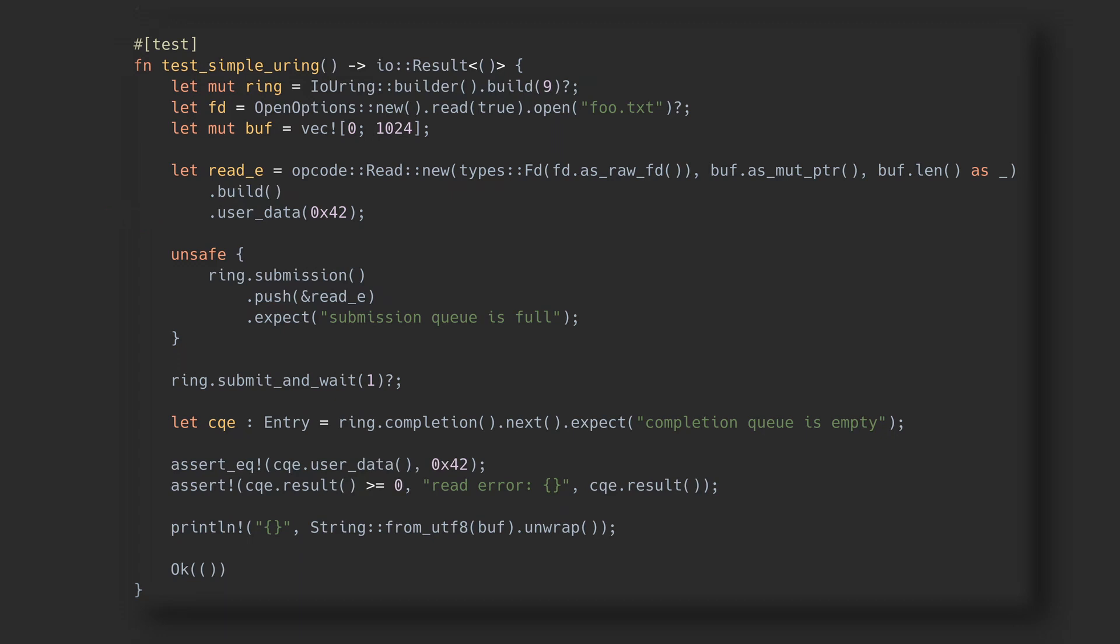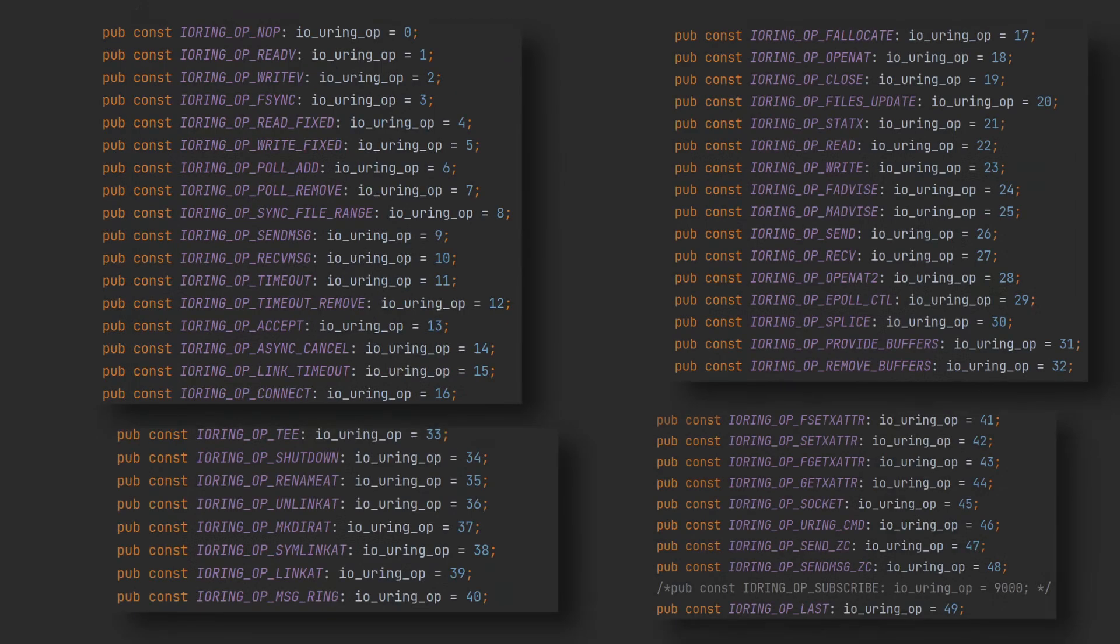By the way, yes, every kind of operation you may want to do has its own opcode and its own SQE. You can find them in the sources for tokio_uring, and as you can see there are lots, and not all are for I/O.